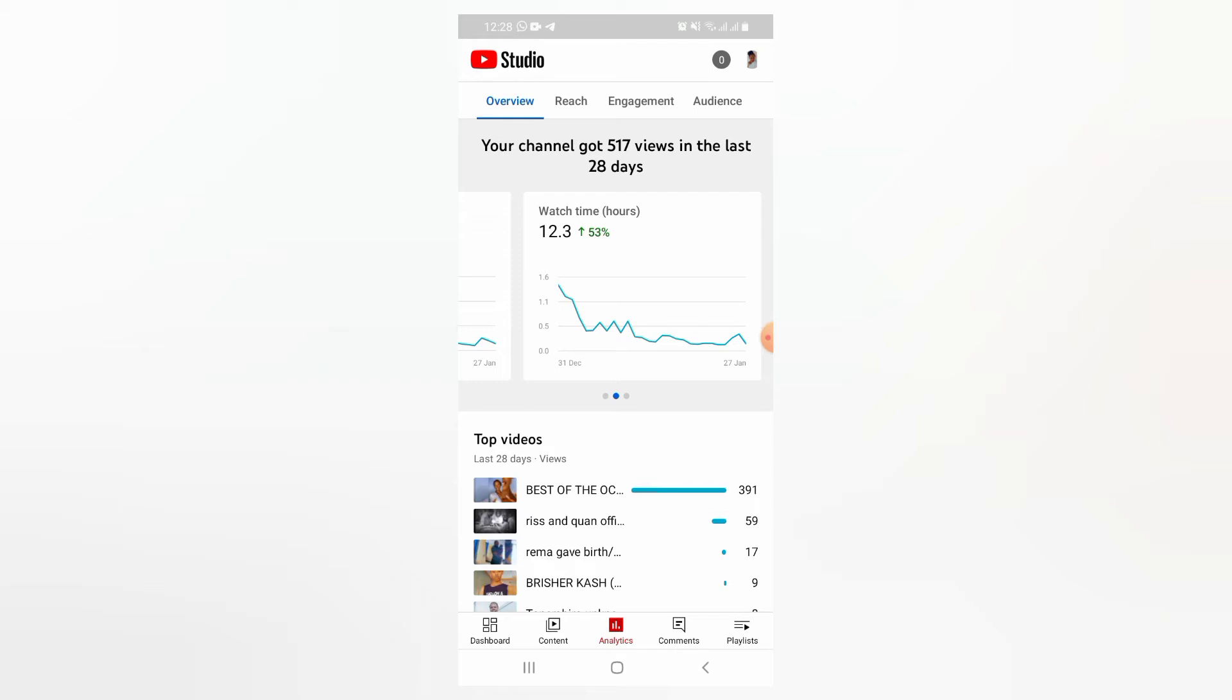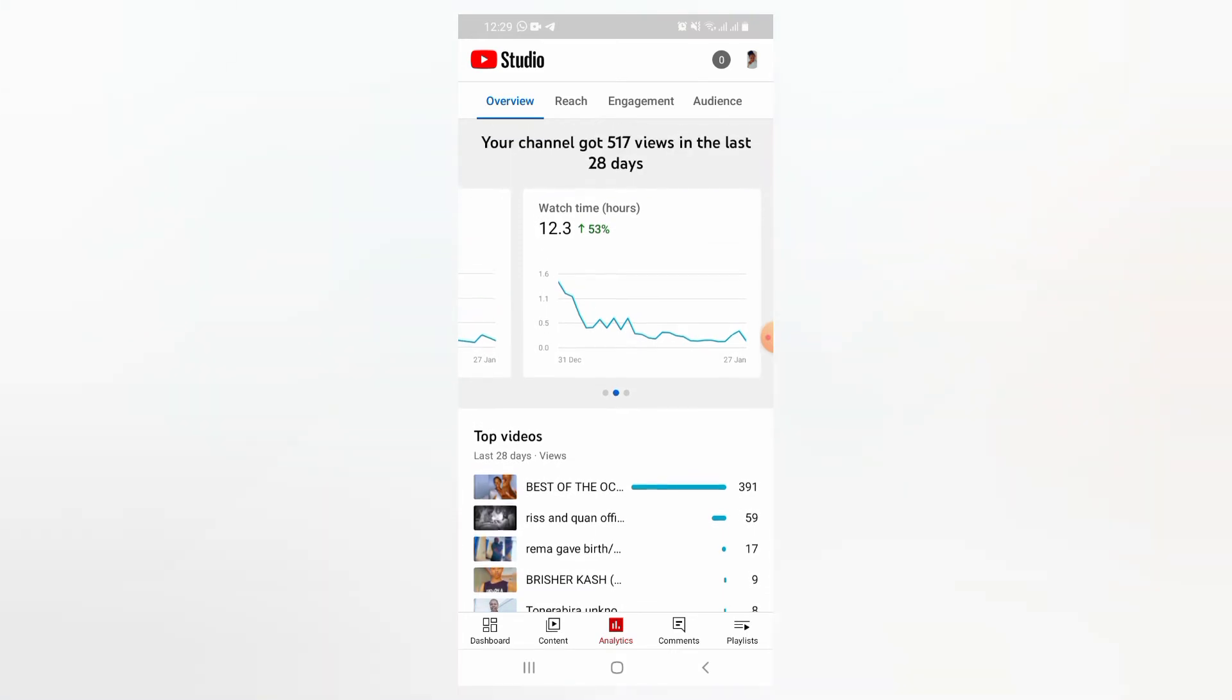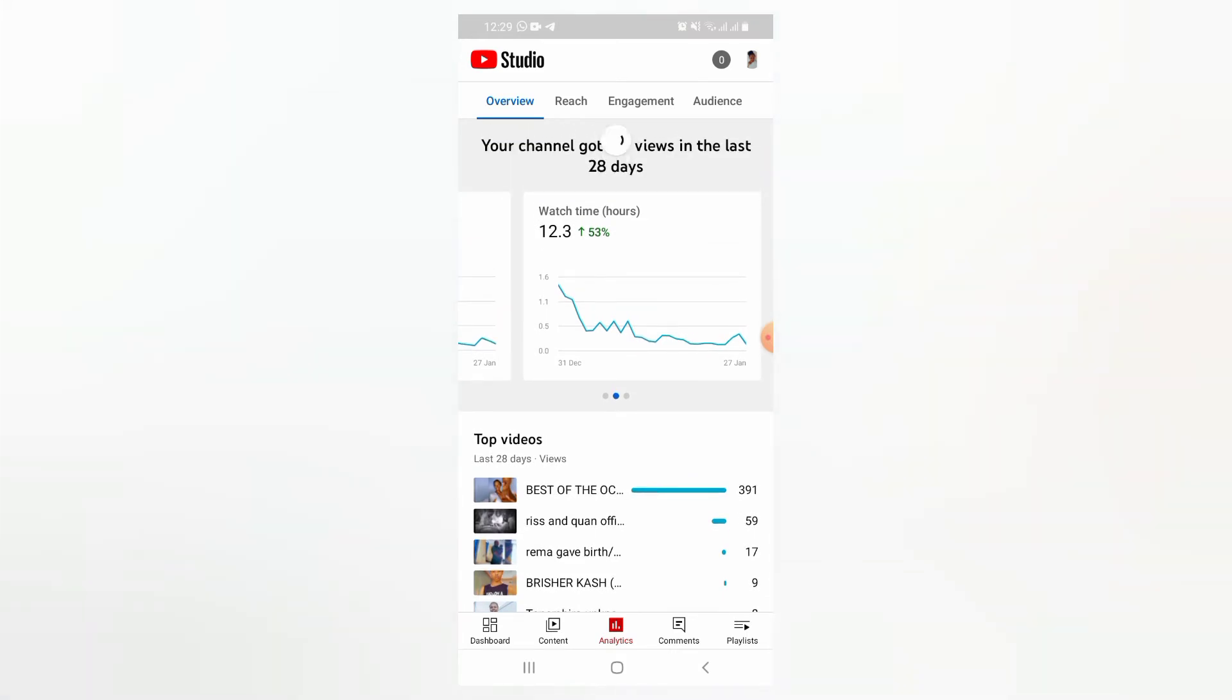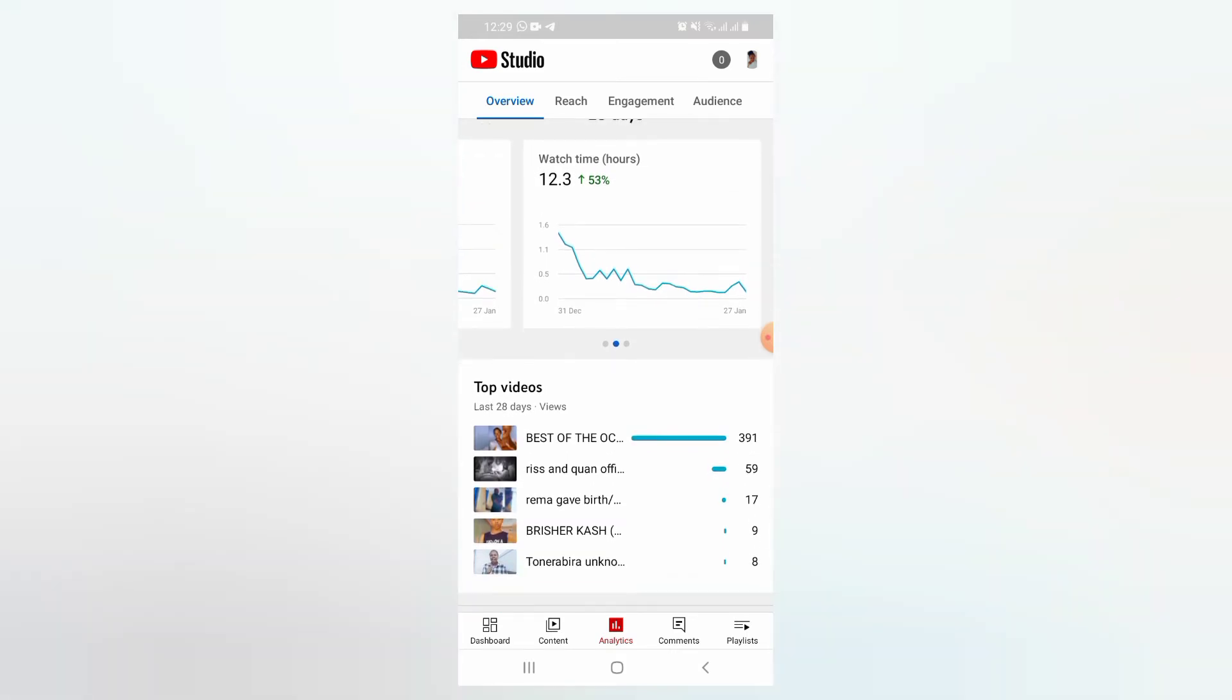And then here it will show you your channel got 55 views in the last 28 days. So what we want here, we want our watch time hours in total, for the lifetime we have spent on YouTube. So what you do, you come on where they're showing you watch time hours. You click on it.